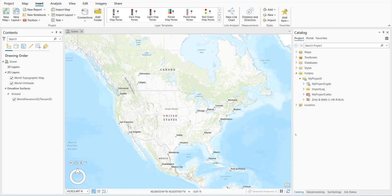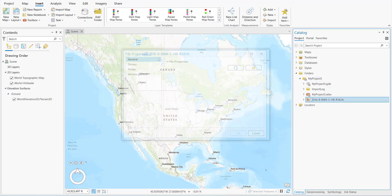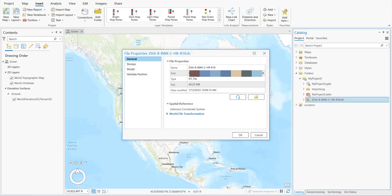The first step is to inspect the digital model. We'll right-click, go to Properties, and expand the Spatial Reference and the World Transformation. If it's a non-coordinate system, this means that there's no projection associated with it, nor a WLD3 file.